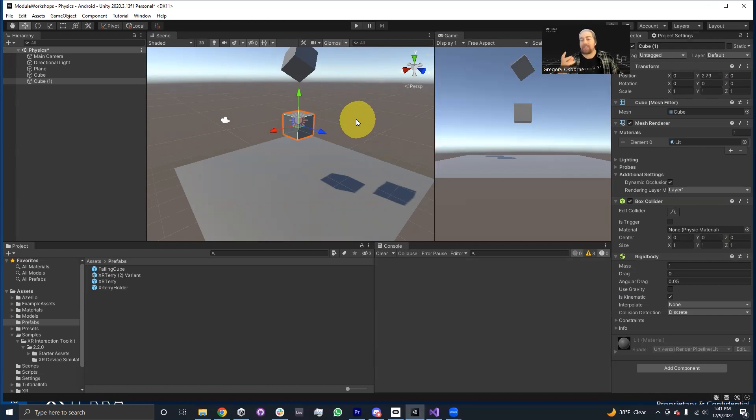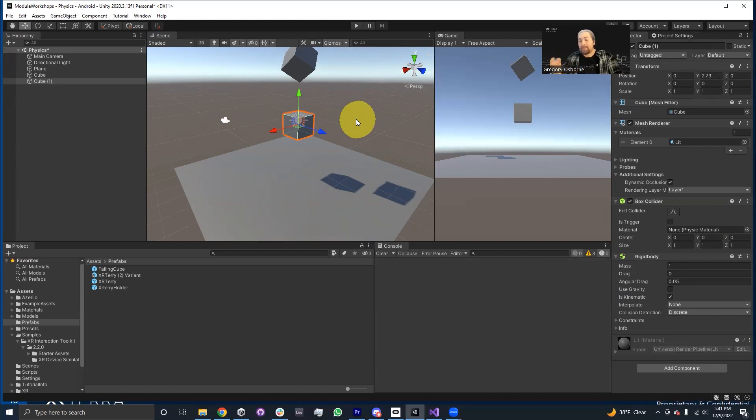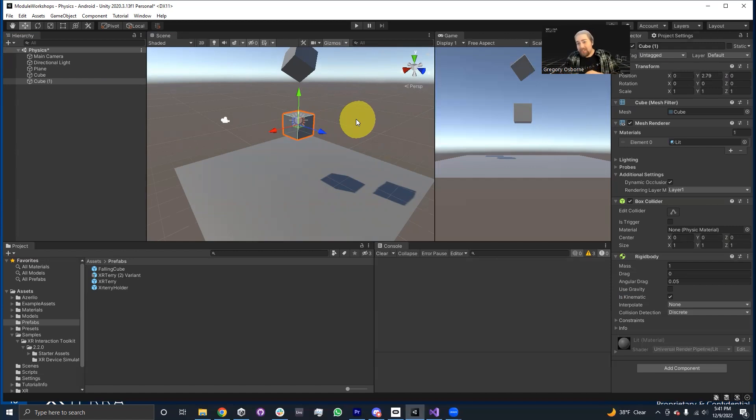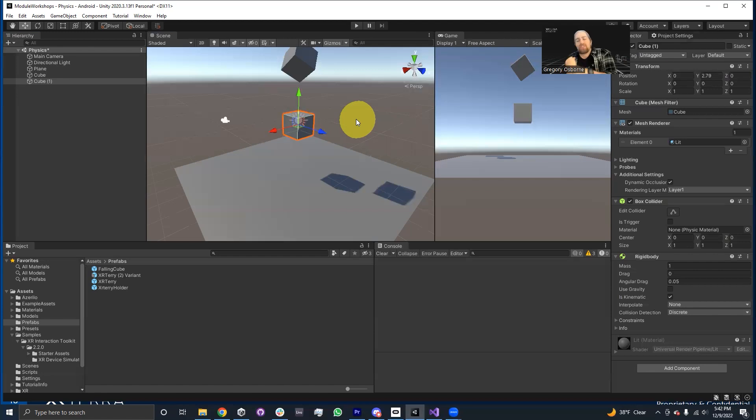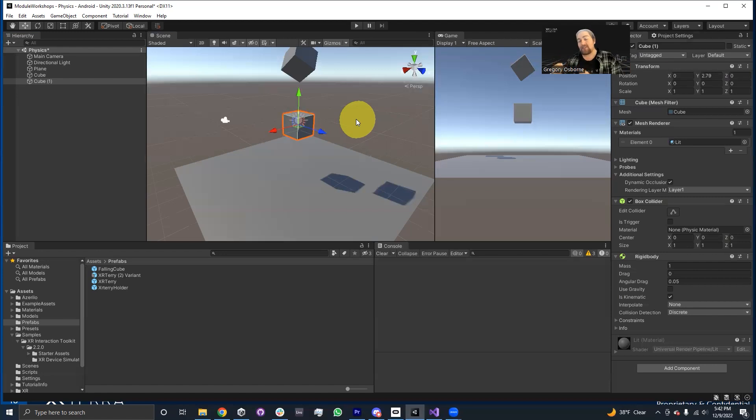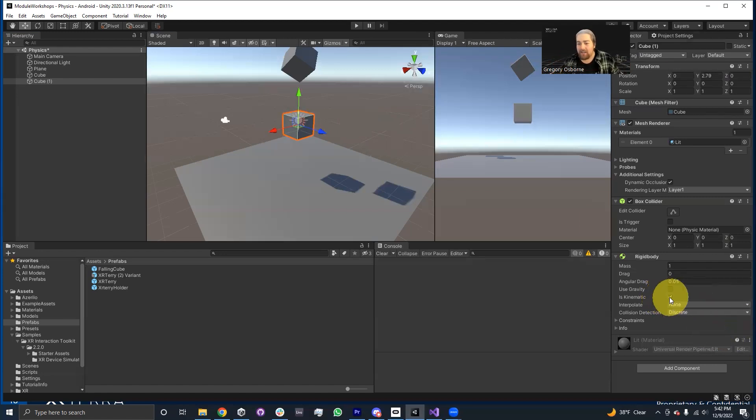Another example I might give is a baseball bat. If I'm holding a baseball bat and I'm using it to hit a ball, I want to make sure that the baseball bat can impart force onto the ball, but I don't want the ball to give me an equal and opposite reaction on the bat. I don't intend for the bat to start spinning around in my hands. I want it to be firm and secure. I want it to be an unstoppable force basically. You cannot exert force onto it, but it can exert force onto other things is what is kinematic does normally.